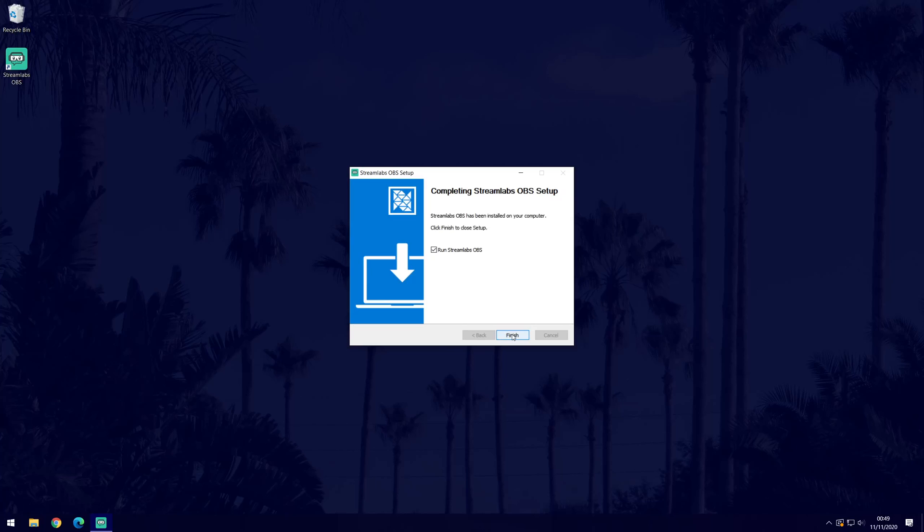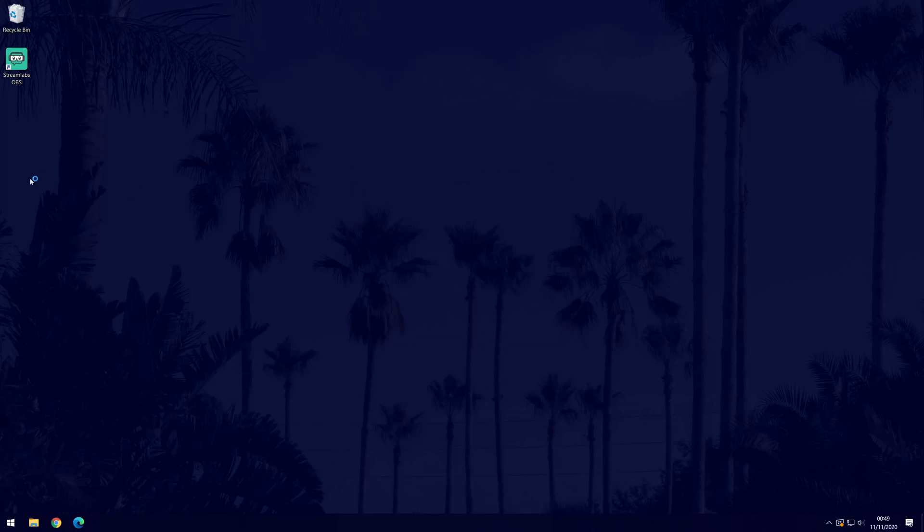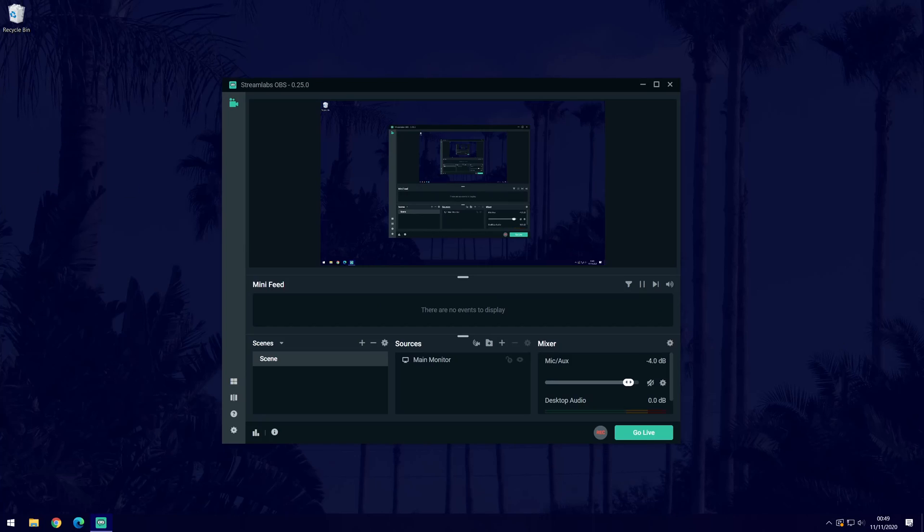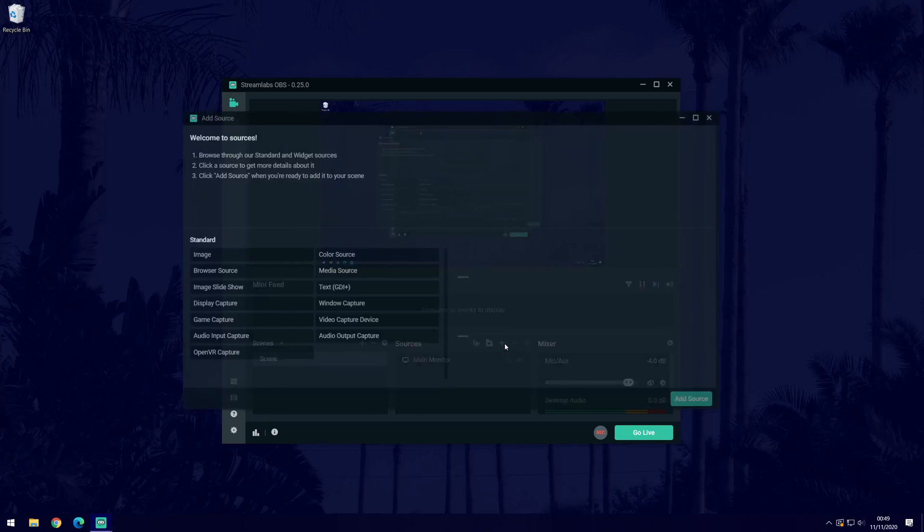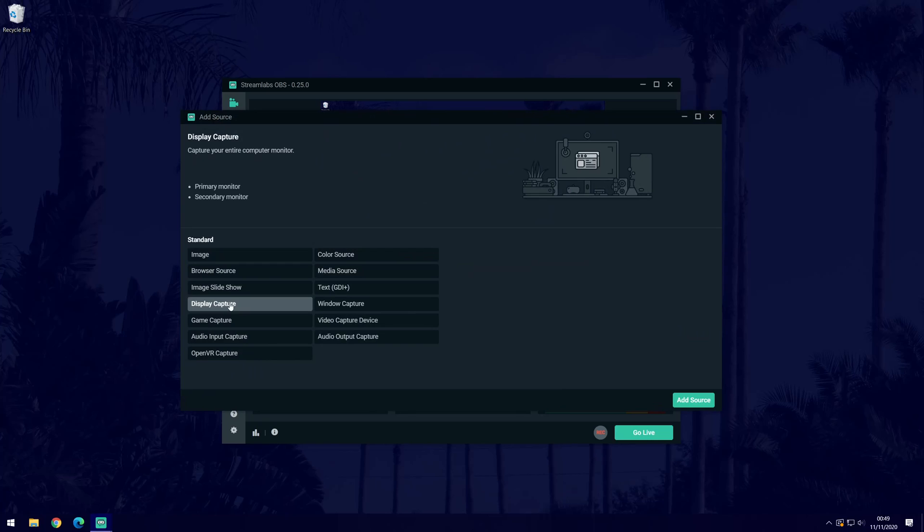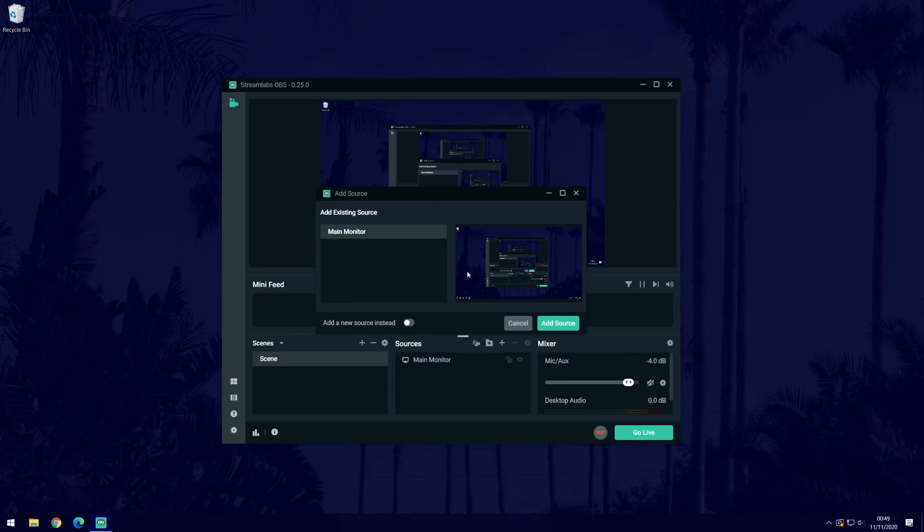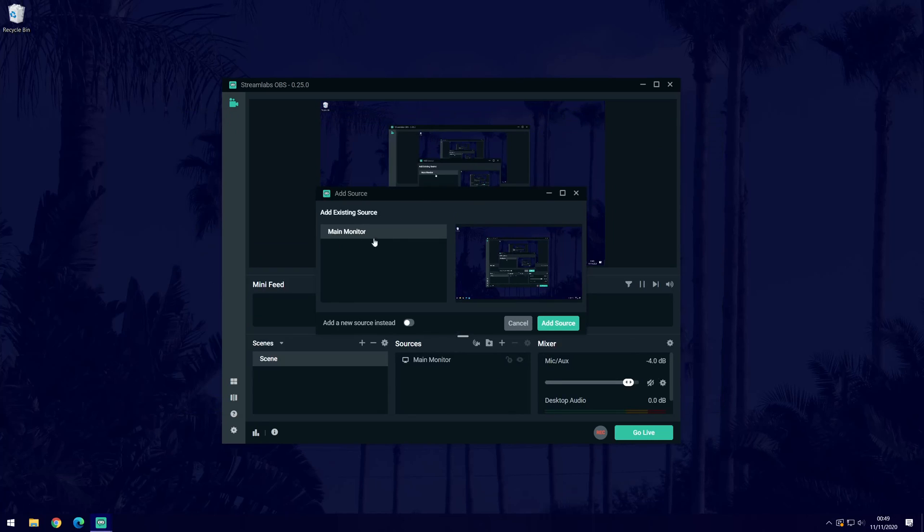After completing, you can click finish and keep the box checked to make the program start when you close the window. When the software opens, you should see a preview of the screen. If you don't see this, click on the plus icon in the sources section and then select display capture and then add source. Choose main monitor and then add source again.